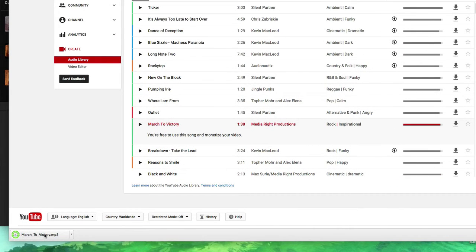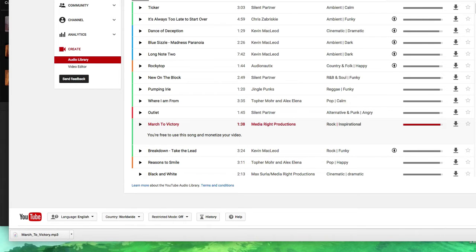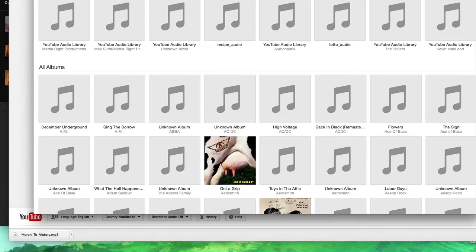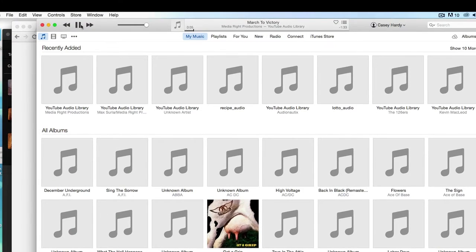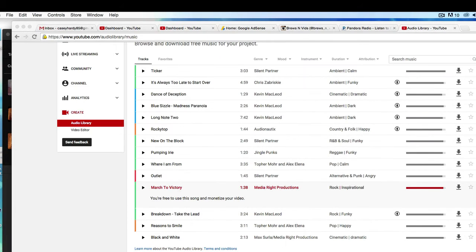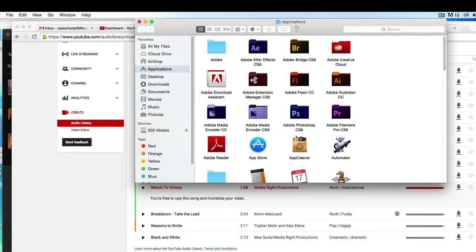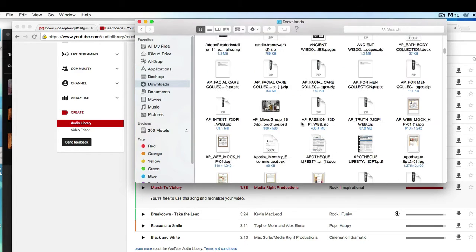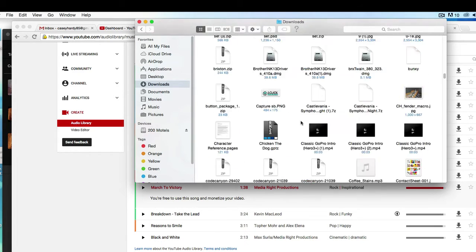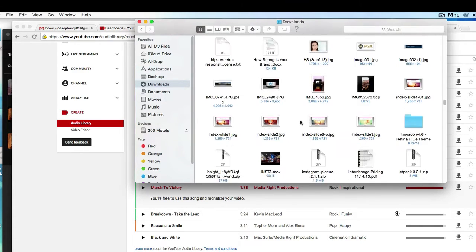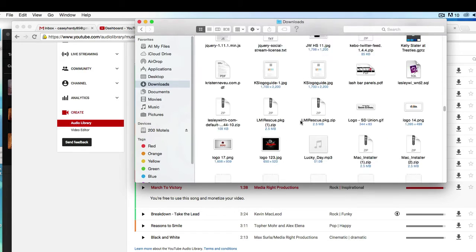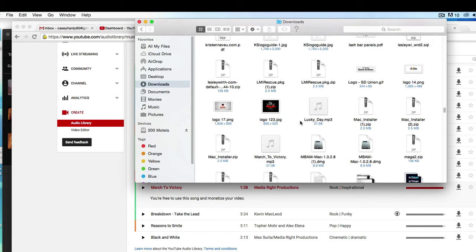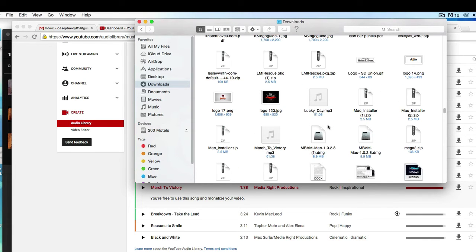Now I'm going to click on downloads. Nope. It's going to play on iTunes. That's not what we want. Go to your downloads. Right here and started with an M. So I'm going to scroll down to M, March to victory. Right here. Okay.